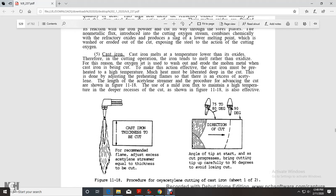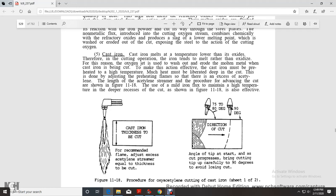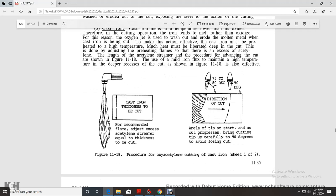Cast iron melts at a temperature lower than its oxide, therefore the cutting of cast iron tends to melt rather than oxidize. To make the cut most effective, the cast iron must be preheated to high temperature. The use of mild iron flux maintains high temperature in the deeper recesses of the cut, as shown in figure 11-18.